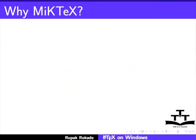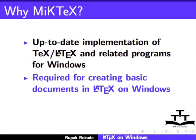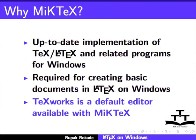Before we start with TeXworks, we have to install MiKTeX. MiKTeX is an up-to-date implementation of TeX or LaTeX and related programs for Windows. It contains the necessary packages to create basic documents in LaTeX on Windows. Moreover, TeXworks is a default editor available with MiKTeX installation.